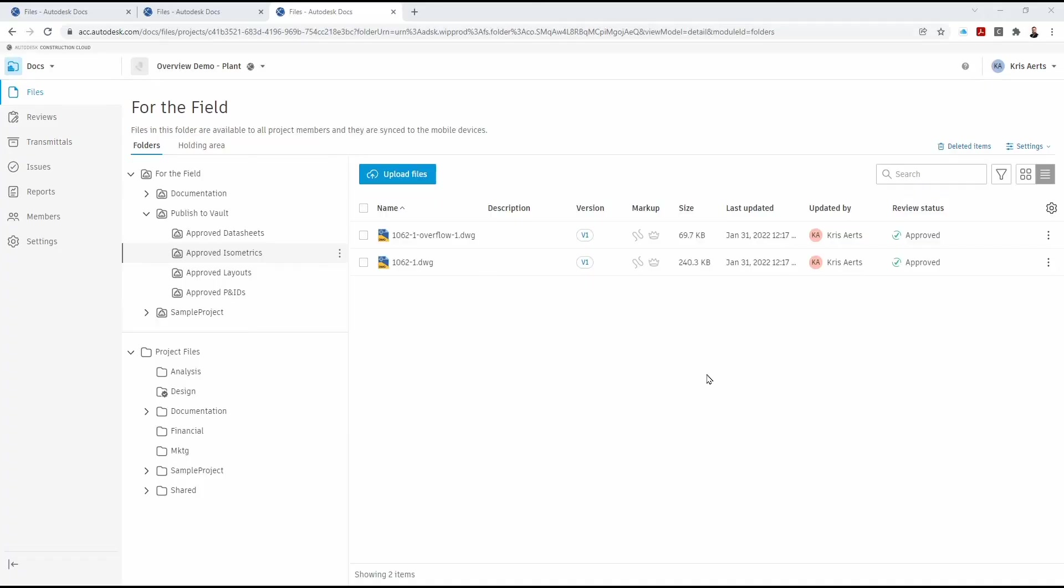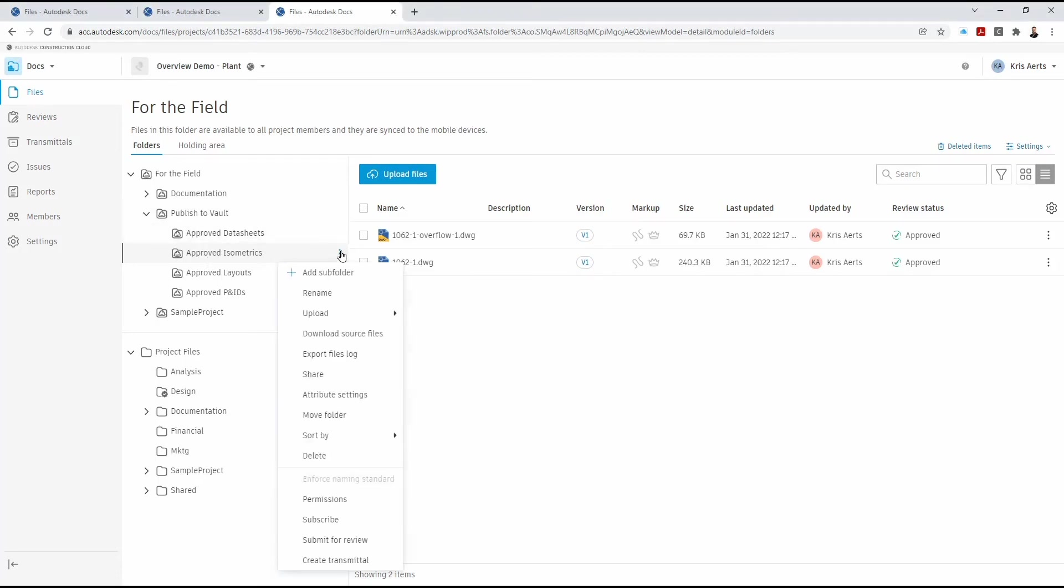If in Docs now we check the folder, you'll find that under the approved isometrics folder, two of the files have actually been copied to that location.